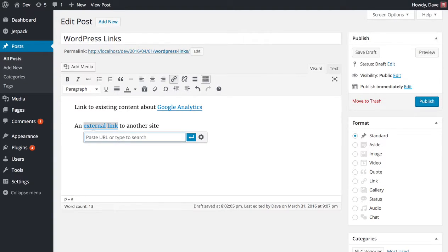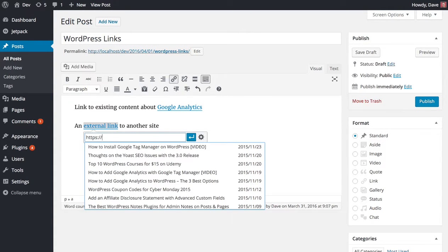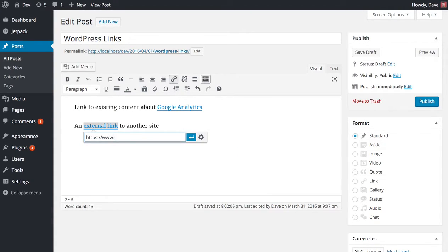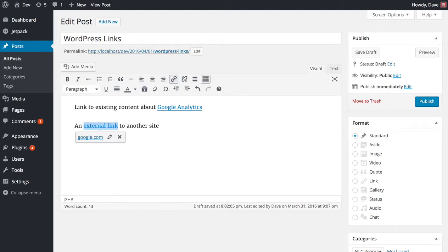You would use Control K if you're on a Windows computer. Here all we're going to do is simply type in the URL that we want to link to and again just hit enter. That'll be an external link that will go out to google.com.